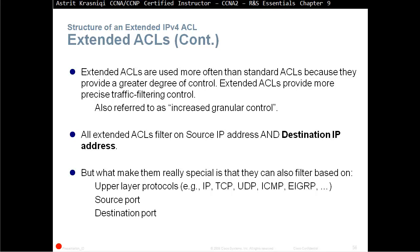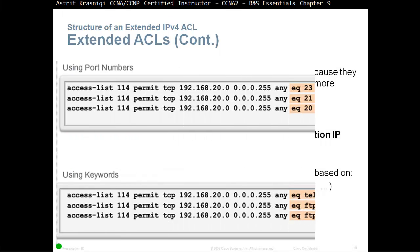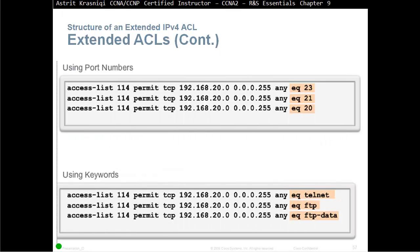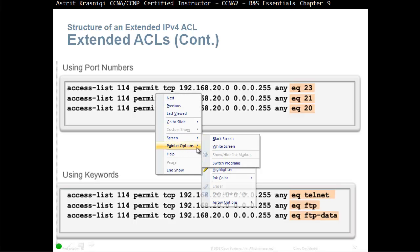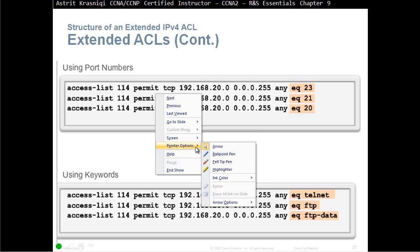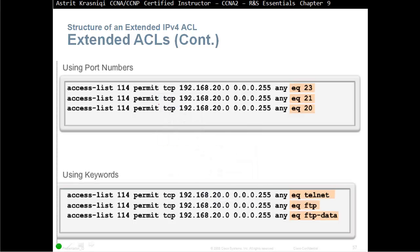For example, using port numbers, Access List 114. We can see the range from 100 to 199, so 114 tells us it's extended ACLs. The next command is Permit, so we are permitting. The protocol we're using is TCP. When we use TCP, we need to identify the port numbers as well.